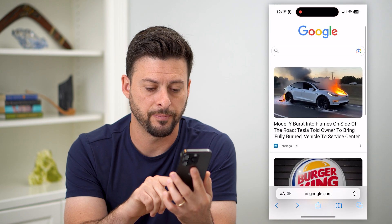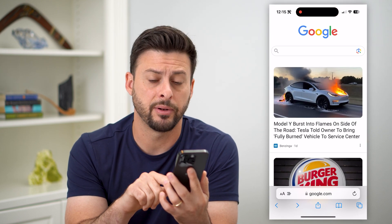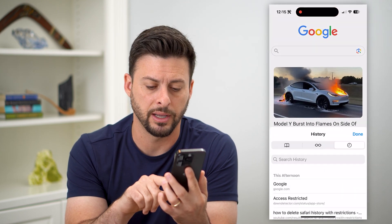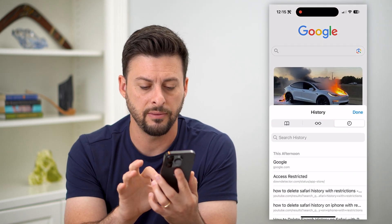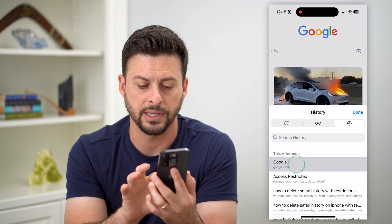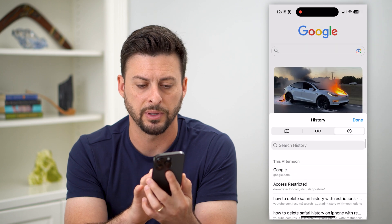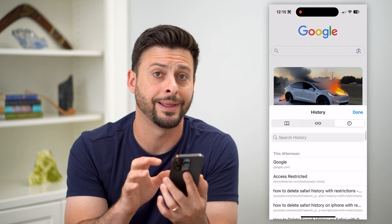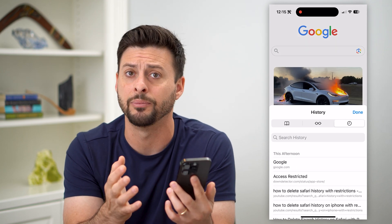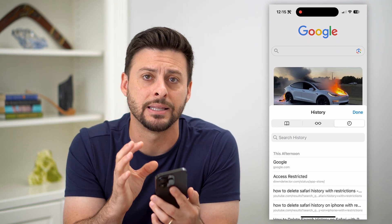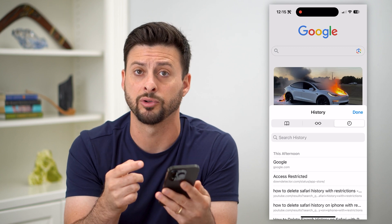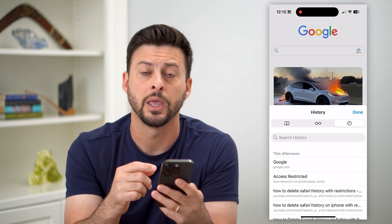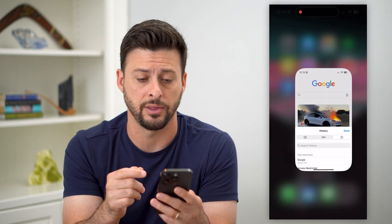Let's hop into Safari. I can tap on that bookmark icon and you can see on any of these different ones, I can normally just swipe left and delete them, but it is not letting me do that due to some restrictions. I'll show you how to find those.